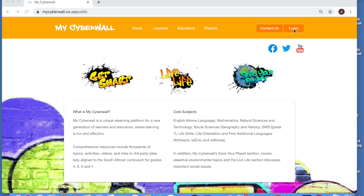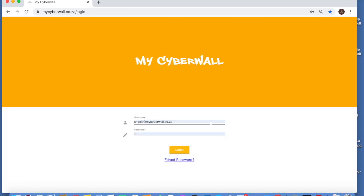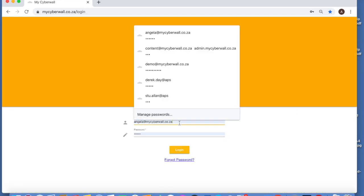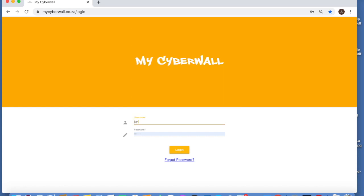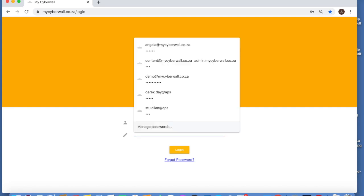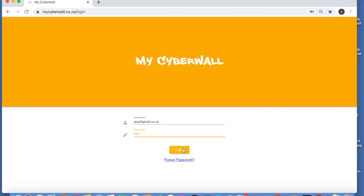So let's just log in. You will have been sent your login details. I am logging into a different account here. Just make sure you enter your login carefully and exactly as it's been given to you.